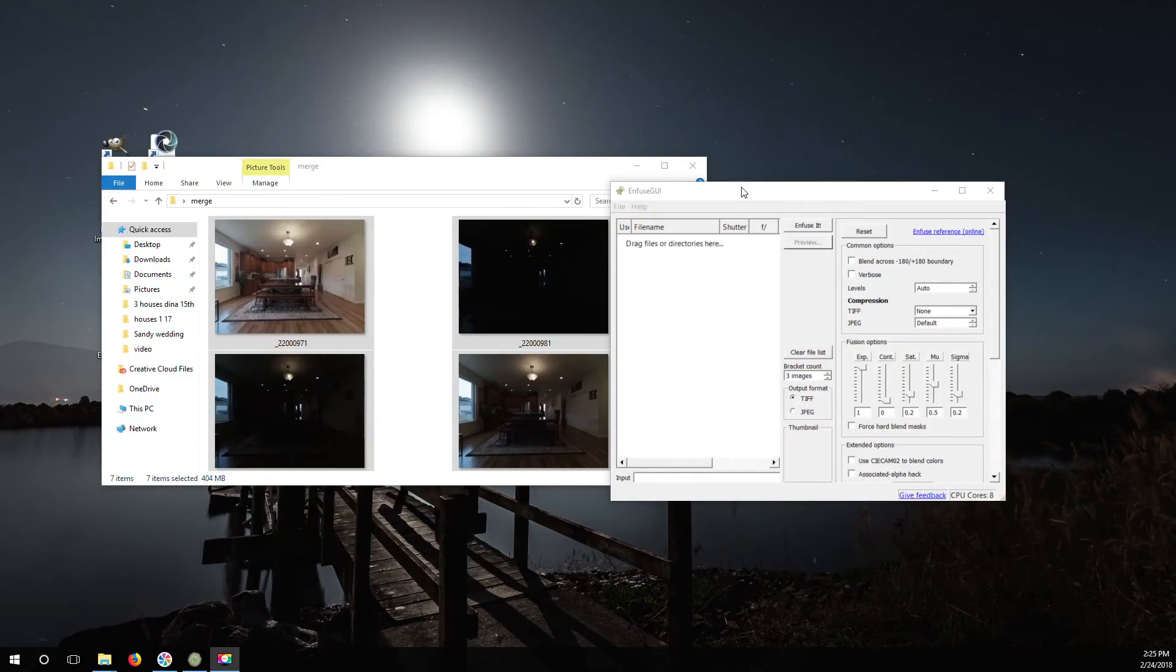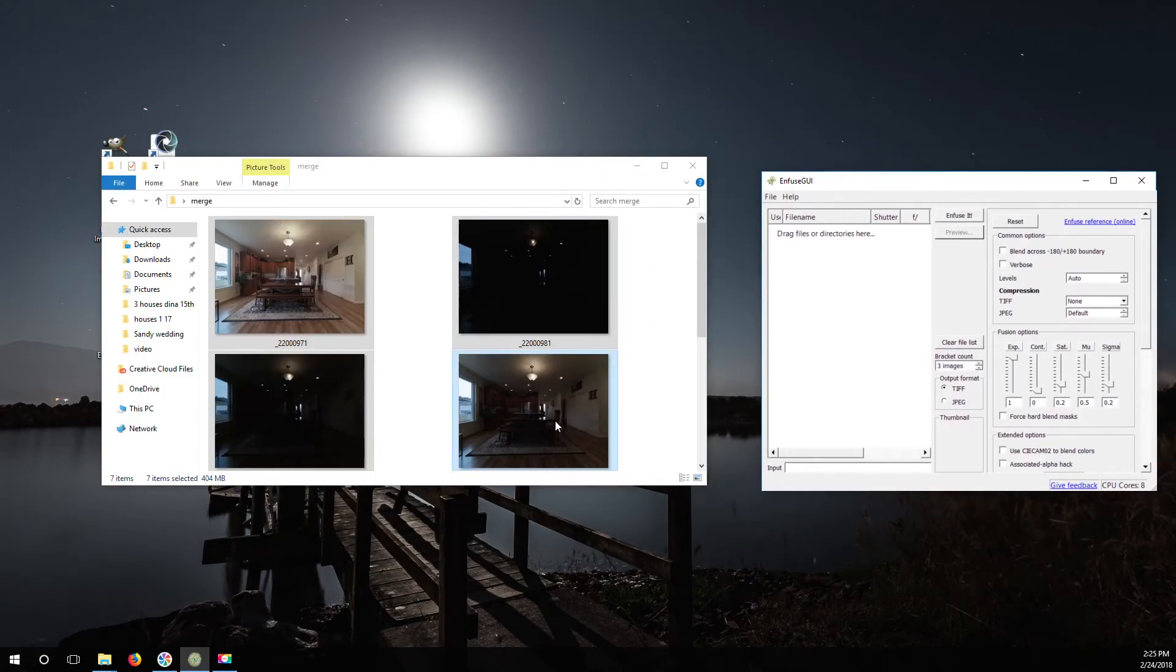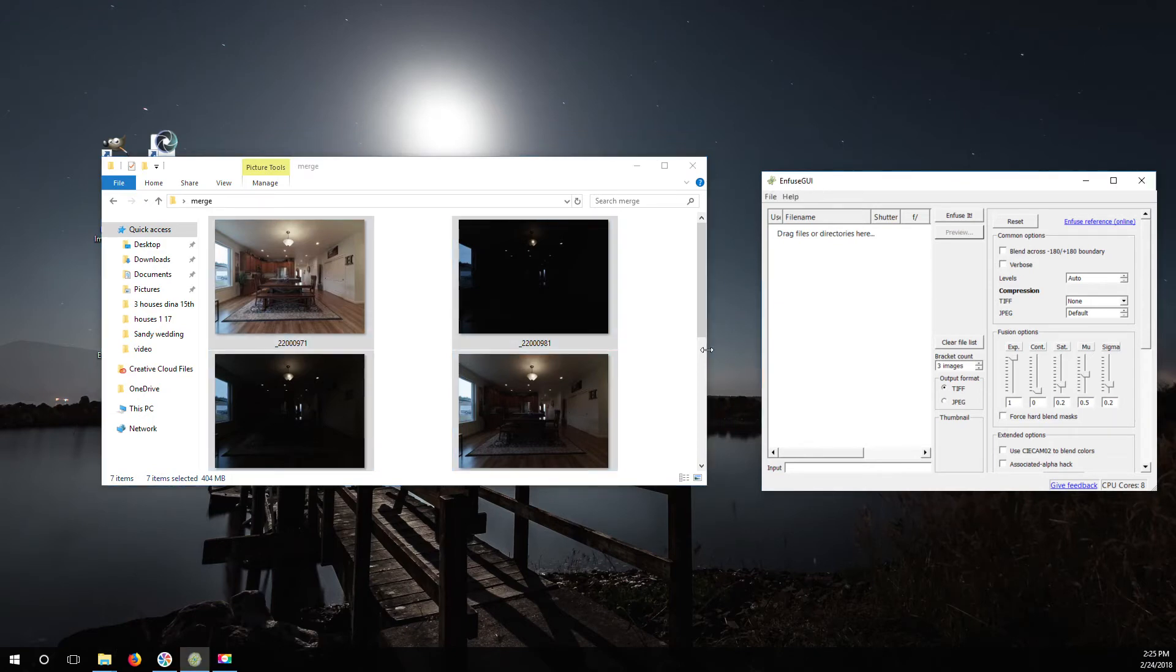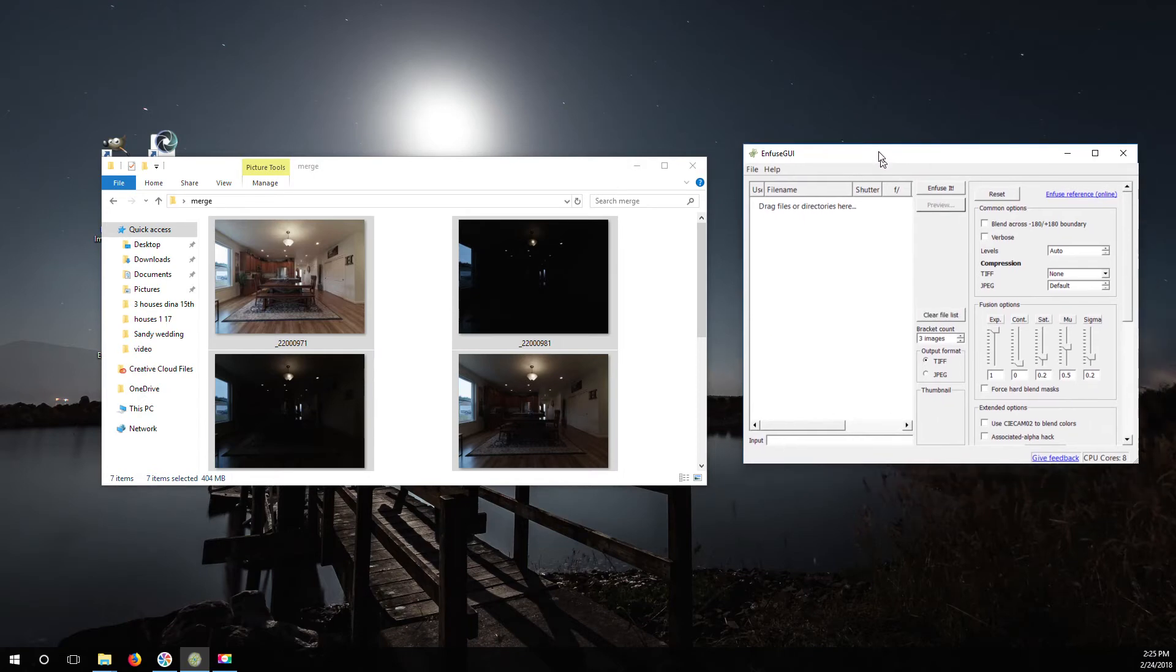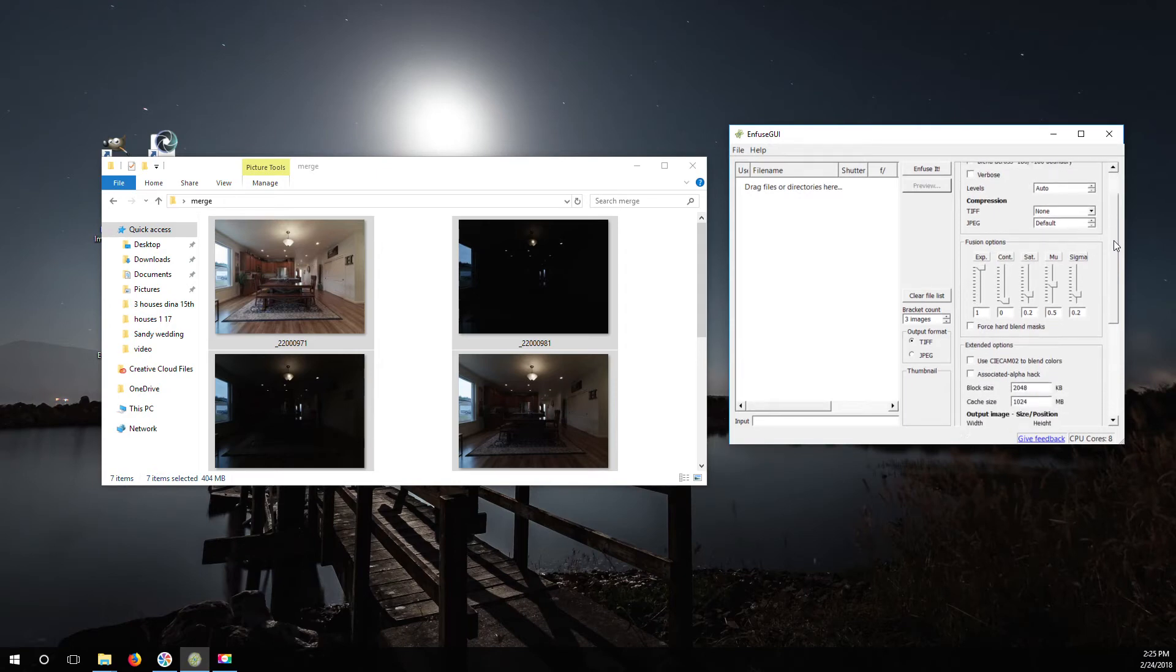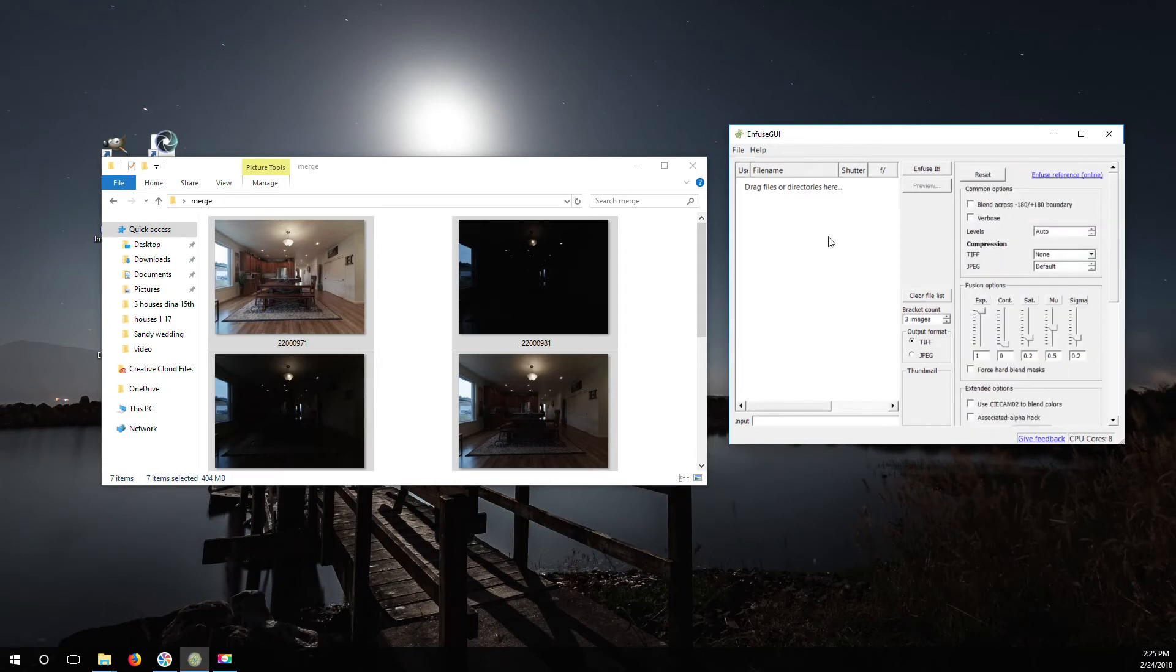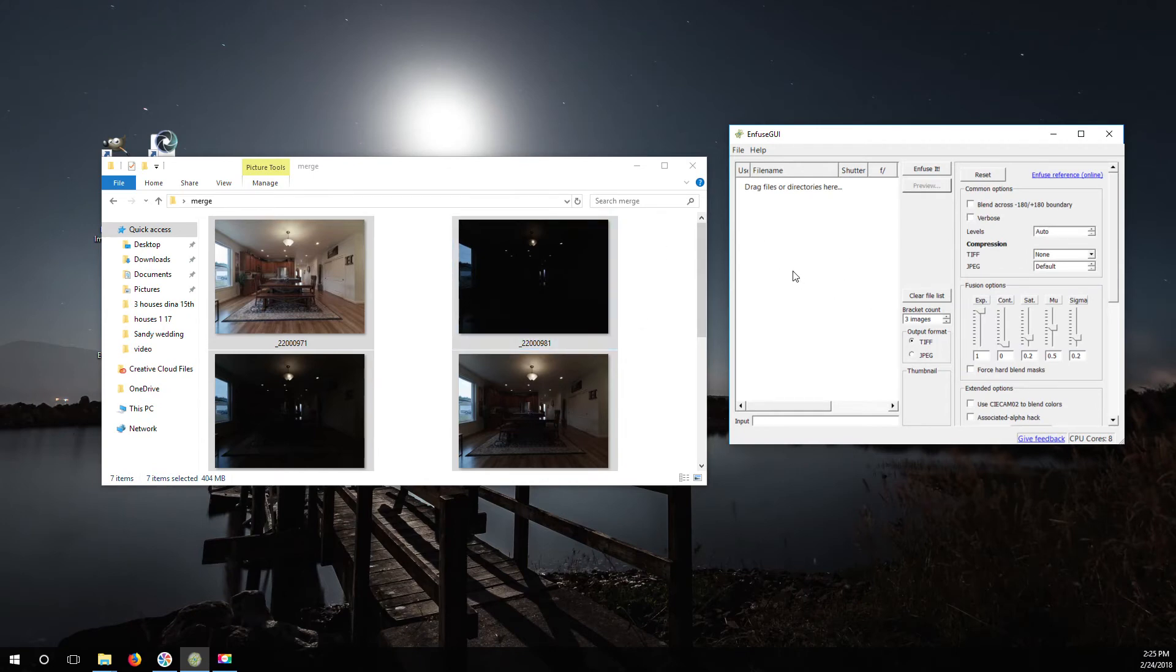This is a program that I use all the time. This is called Enfuse GUI and what this is is an HDR program. Now one thing about this that doesn't work so good is anytime there's movement, wind or anything, because this doesn't have any de-ghosting like some of the other programs do.